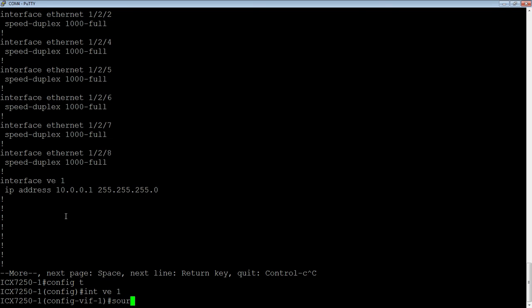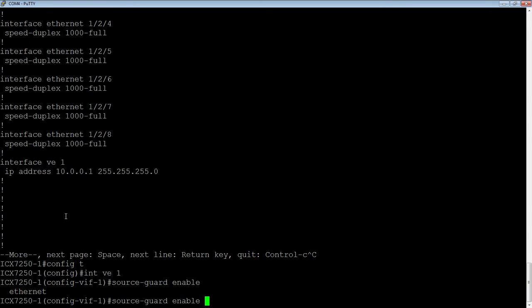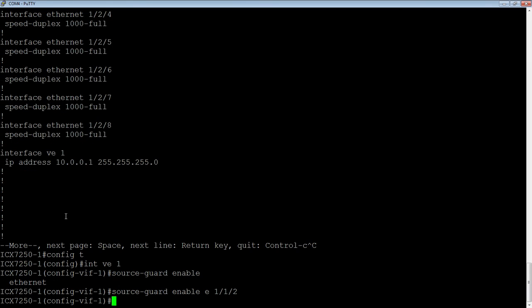We just do a source-guard enable. We want to tell it what port to enable it on. What we don't want to do is turn it on for the whole VLAN, because if I do, it's going to turn on for my uplinks and cut me off. So 1/1/2 is where my PC is and there's a couple other devices on that port as well. So now at this point, I have essentially cut off everything.